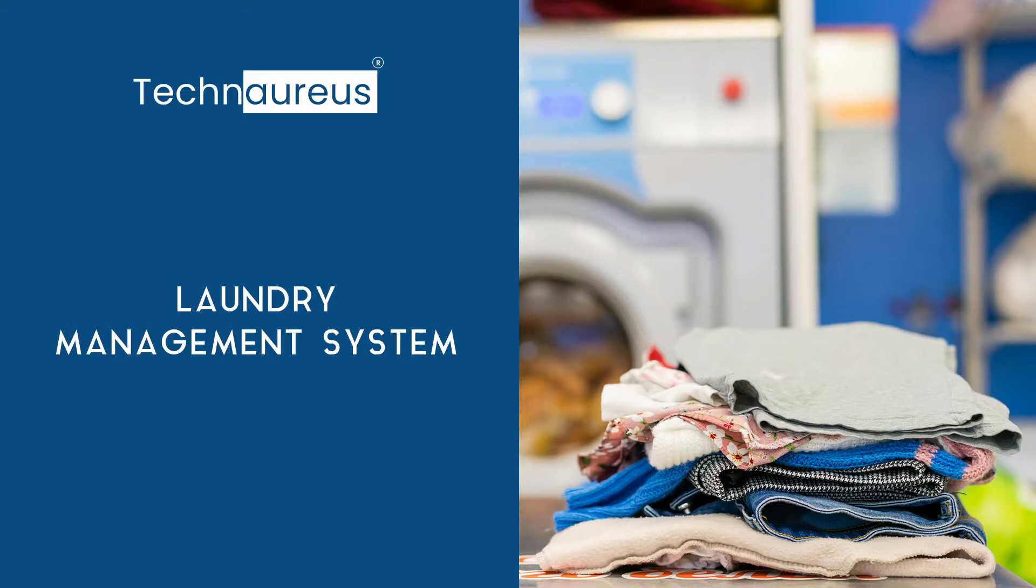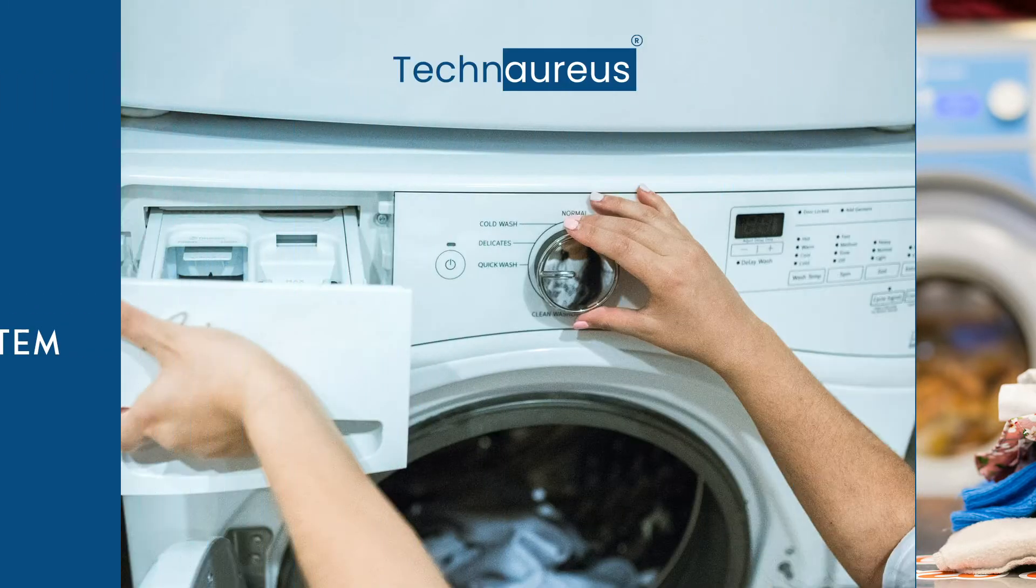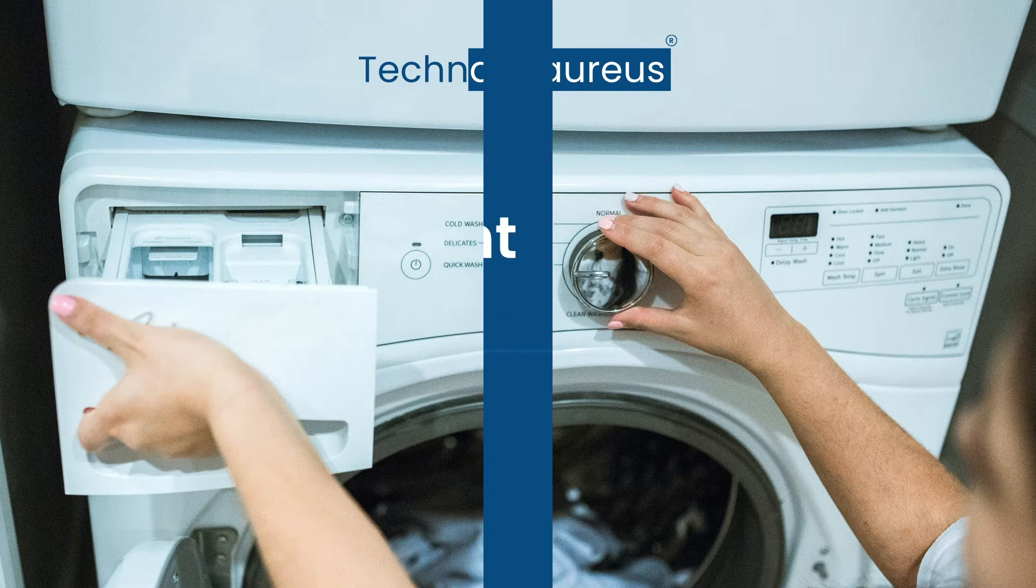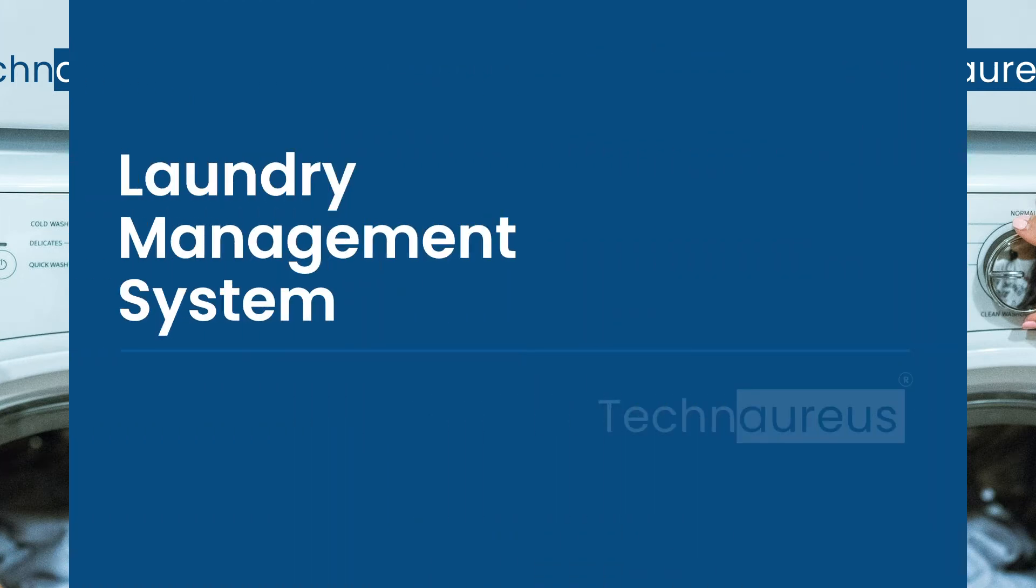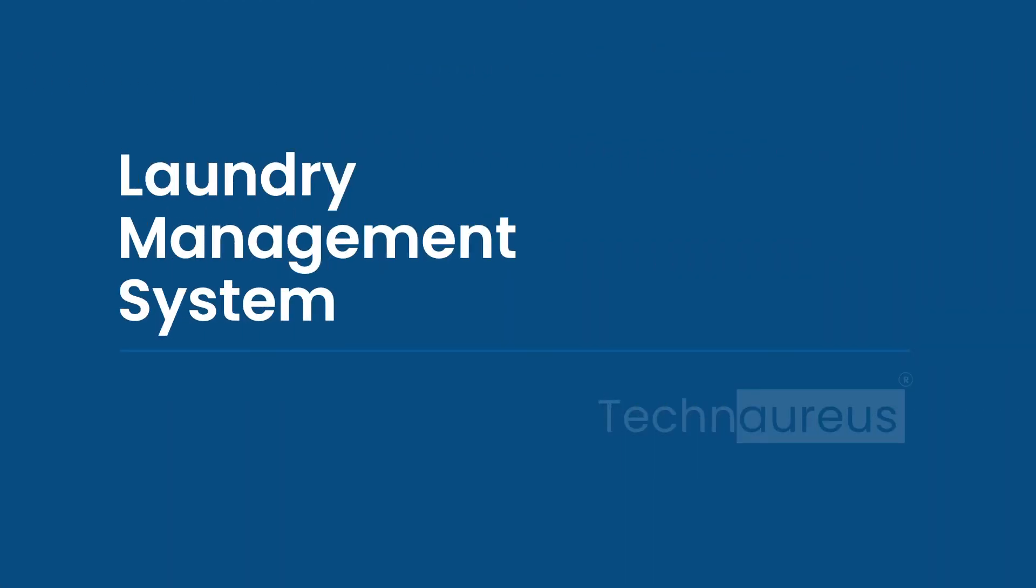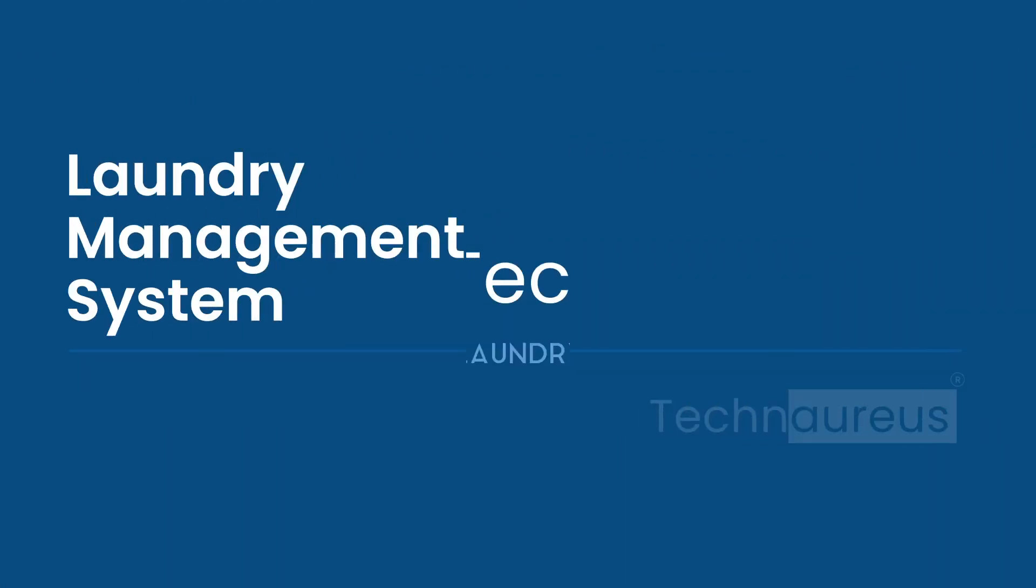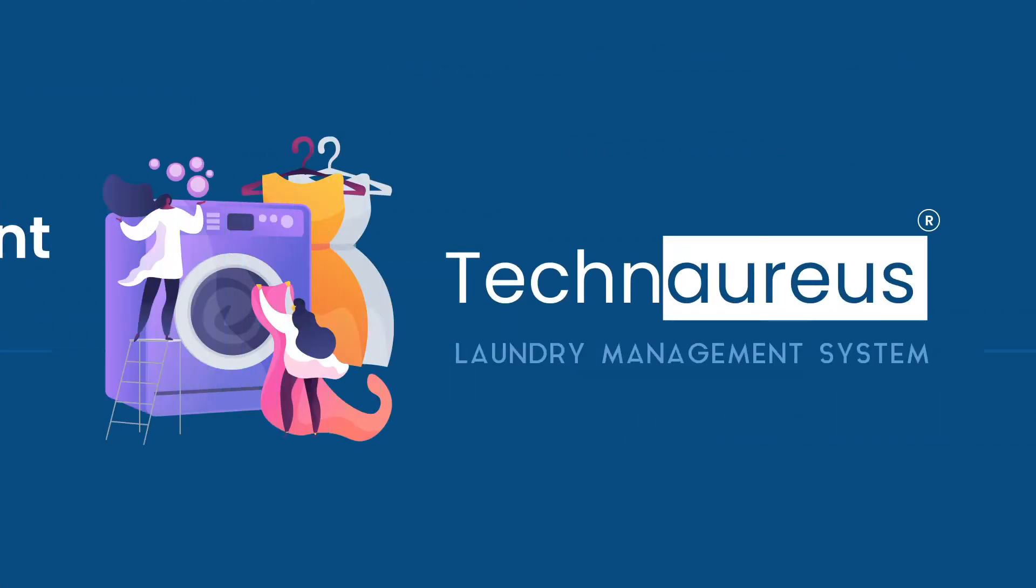Laundry services are transforming every day. Technorus provides you with a powerful laundry management software that you need to improve your business and stay ahead of the competition.